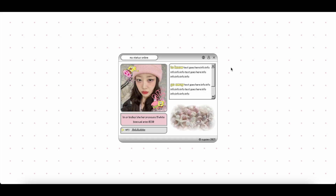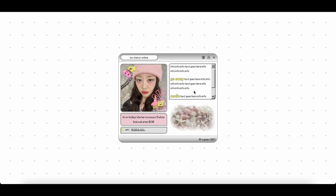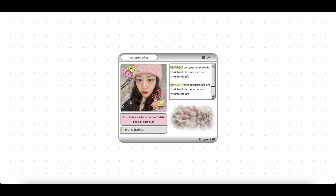Hey everyone, so today we are going to be doing a pro standard tutorial on this card. I actually did a pro plus tutorial on this like two years ago, but someone just requested a standard version, so we're just going to go ahead and get started.